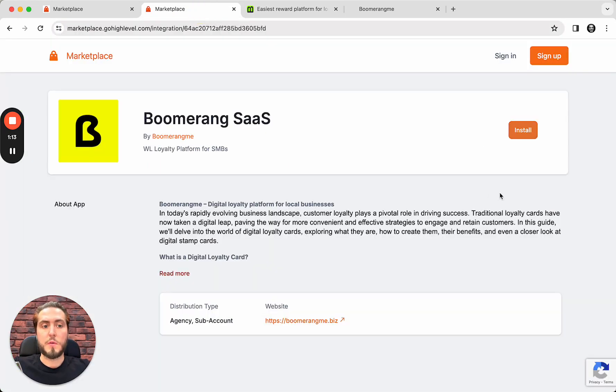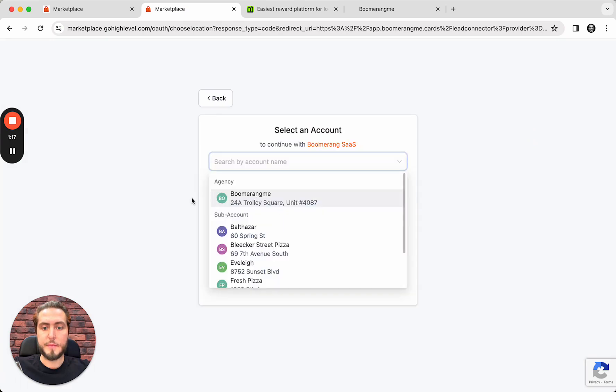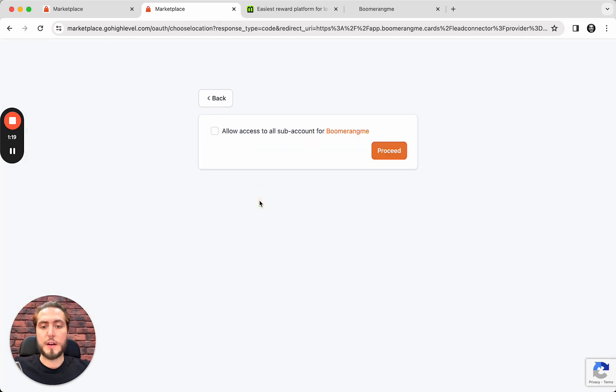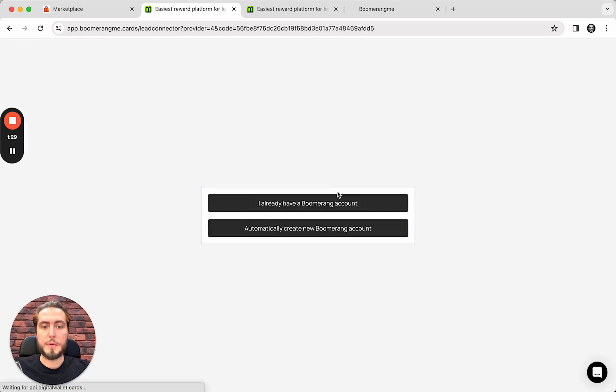So, go ahead, push the button Install, and select your agency account in GoHighLevel. Allow access to all subaccounts for Boomerang.me. Mark this setting. A bit waiting. And in this case,